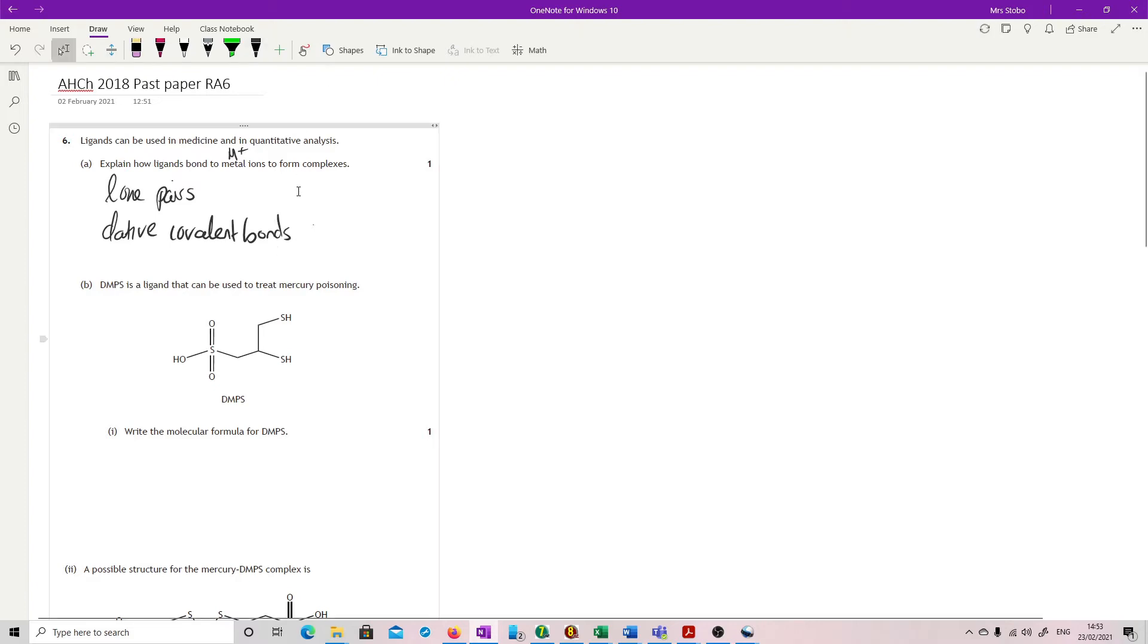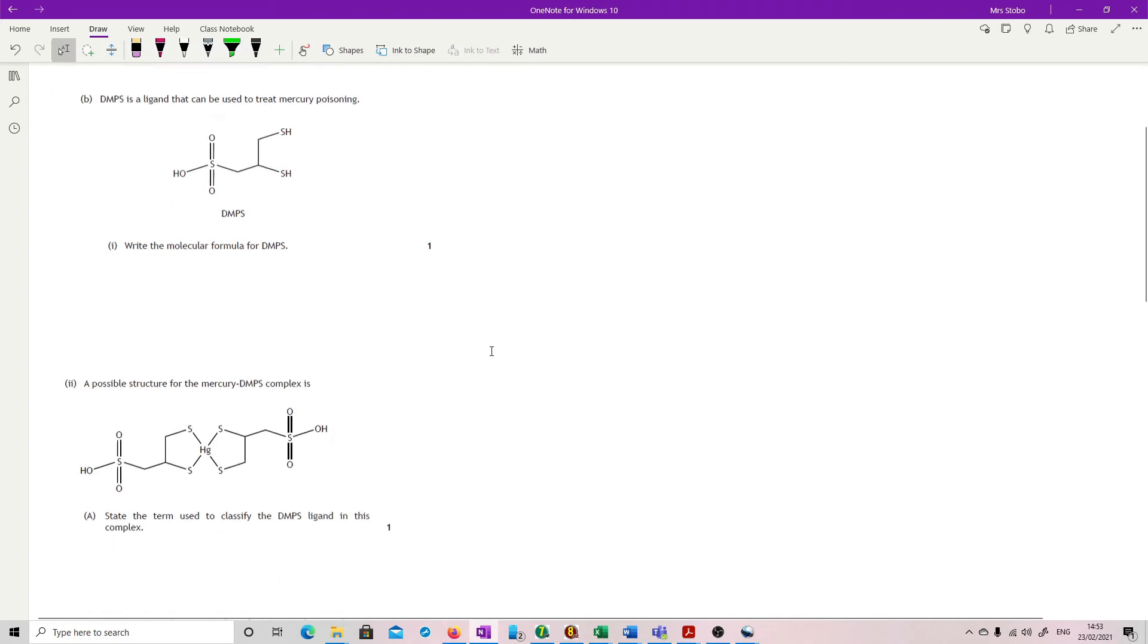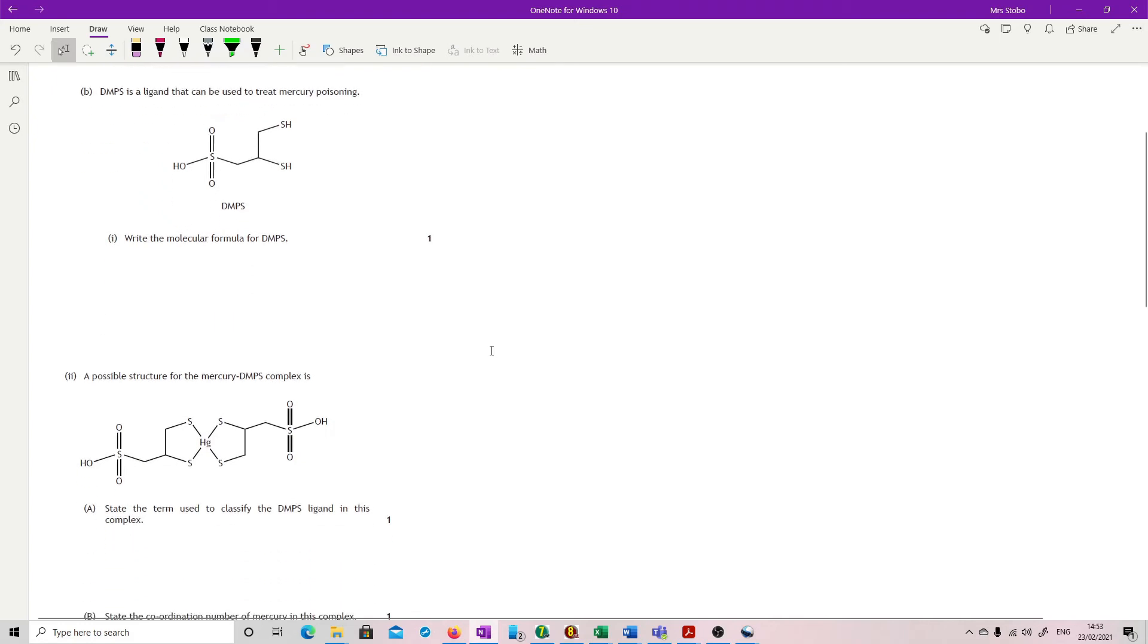You've got DMPS is a ligand that can be used to treat mercury poisoning. Write the molecular formula for DMPS. So that's just asking you, can you use skeletal formula properly?